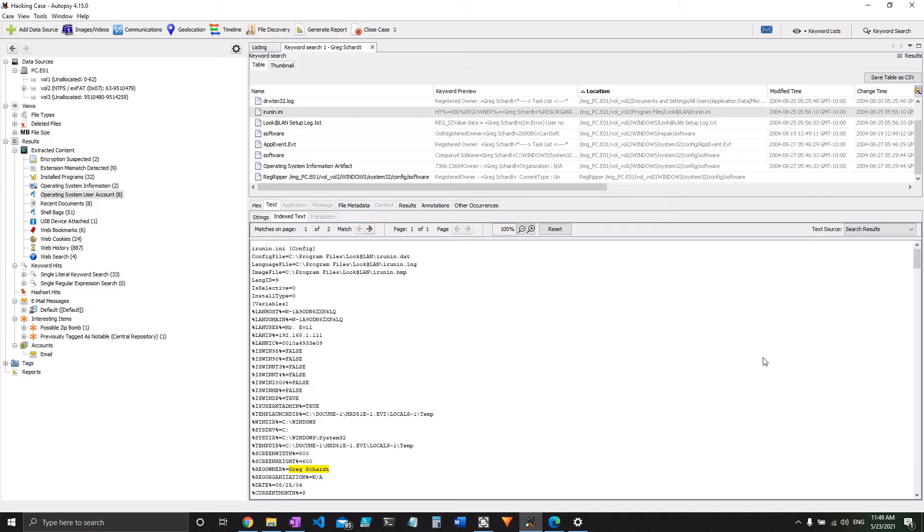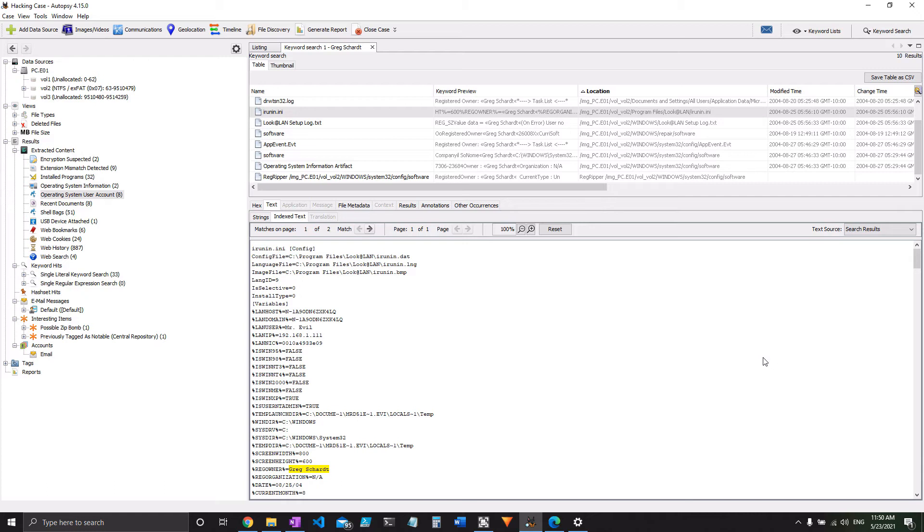Question 15, we also already answered using this INI file and a lookup of the MAC address. The only new information I have for you here is that it says that the first three hex characters of the MAC address report what the vendor of the card is.